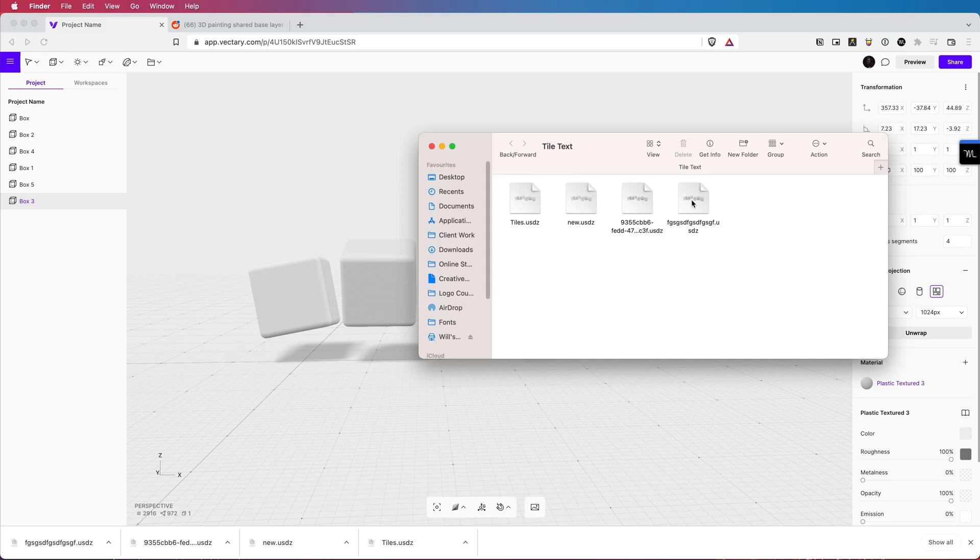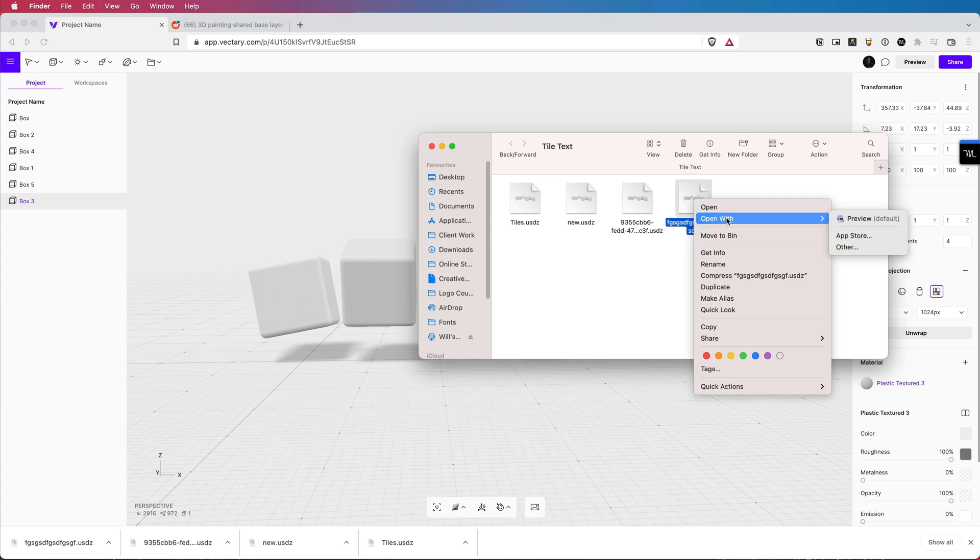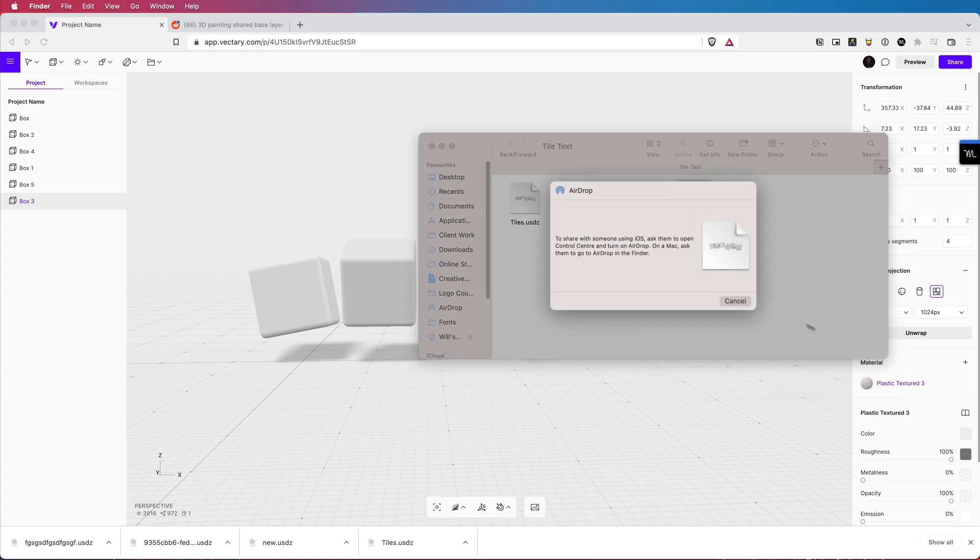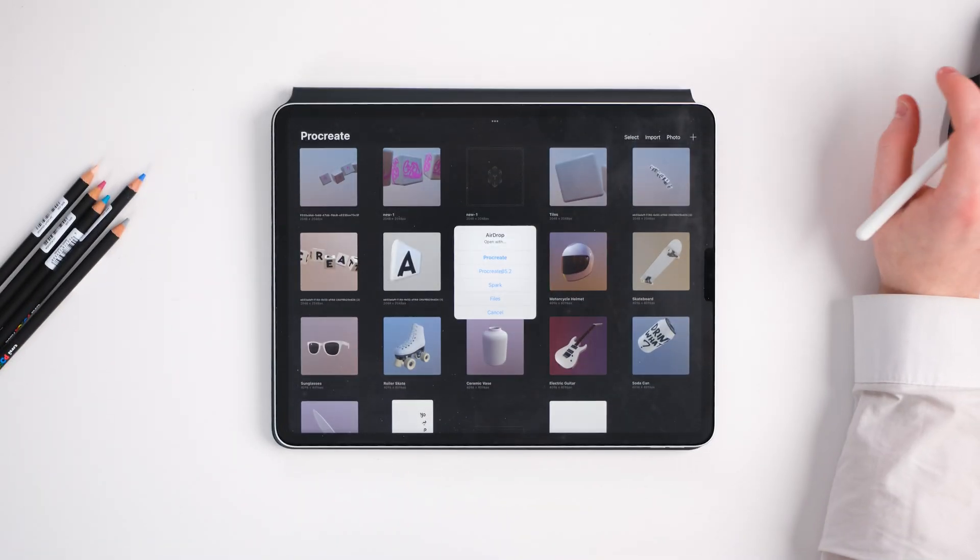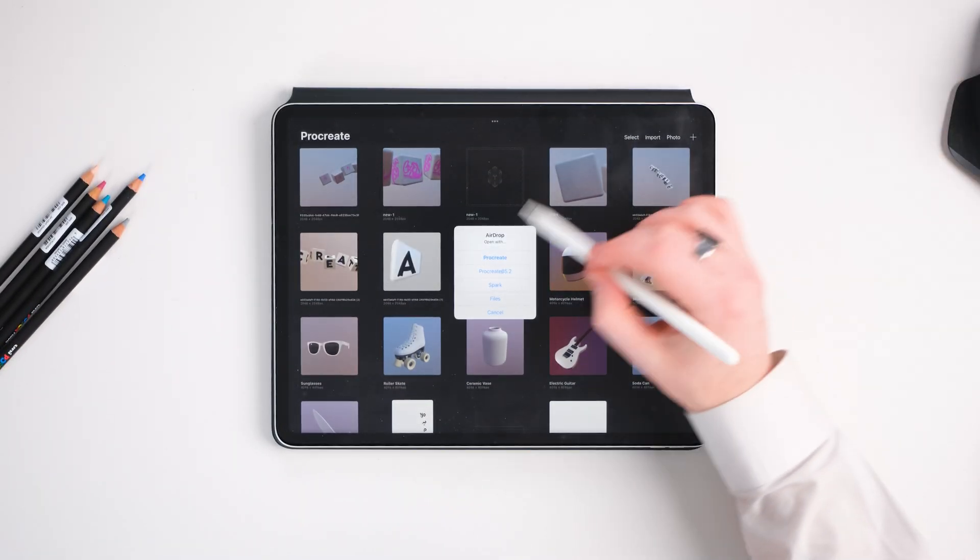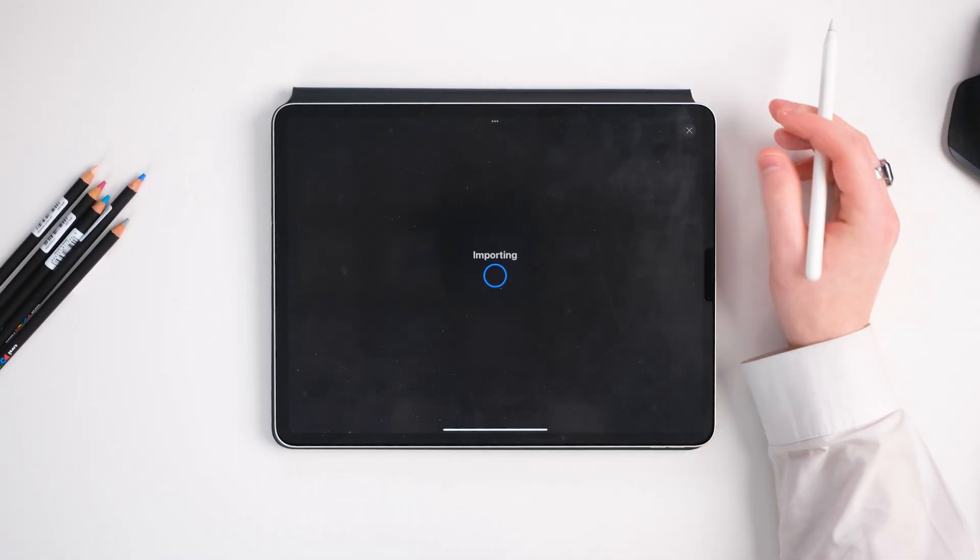When you download it, you can then right click and if you have a Mac, airdrop it to your iPad. When you do airdrop it, you'll be notified because it will say, do you want to open this up in Procreate? And you got to hit that.